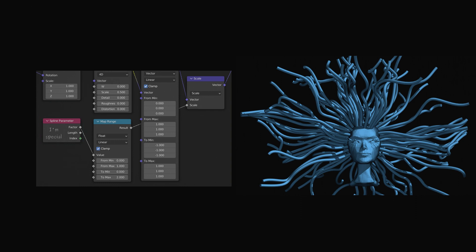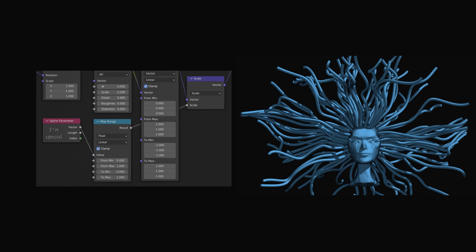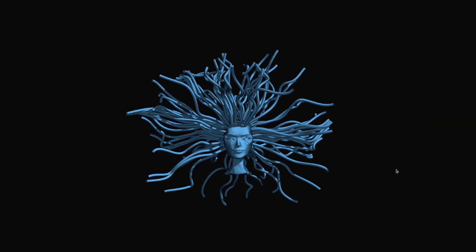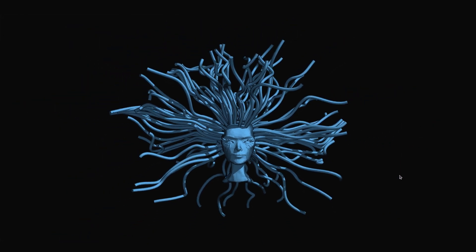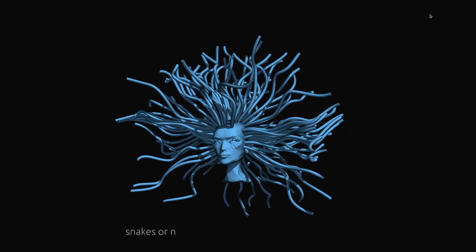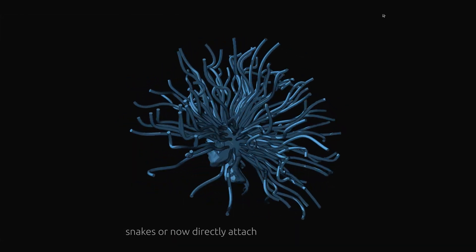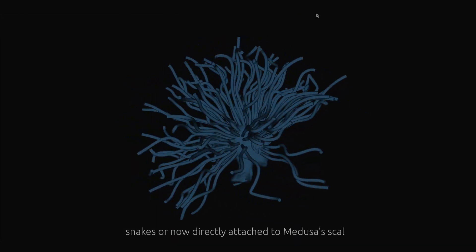So passing this factor through the map range node and the subsequent scale node eliminates the effect of random noise at the base of each curve, meaning that the snakes are now directly attached to Medusa's scalp.